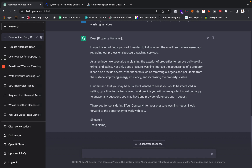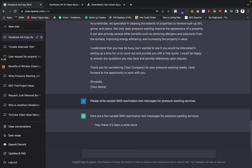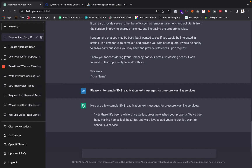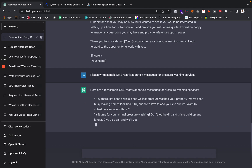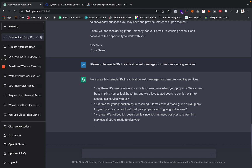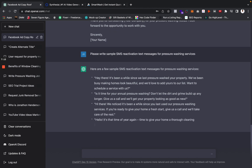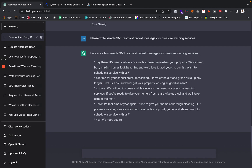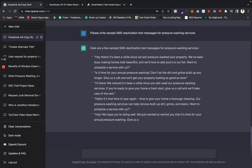A lot of you guys use SMS when you're reactivating your client list in your CRM to get more jobs, and sometimes you don't know what text message to send. I can go into ChatGPT and say 'please write sample SMS reactivation text messages for pressure washing services,' and BAM — 'hey, it's been a while since we last washed your property, we've been busy making homes look beautiful, we'd love to add you to our list.' These are just examples of reactivation campaign texts, giving you different ideas you can send to a homeowner.